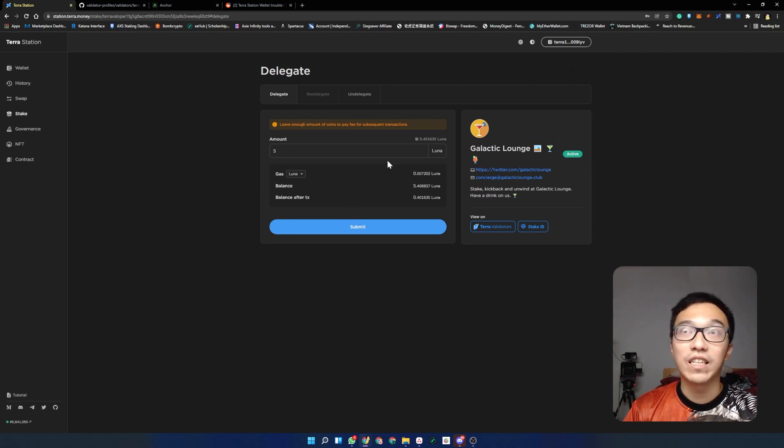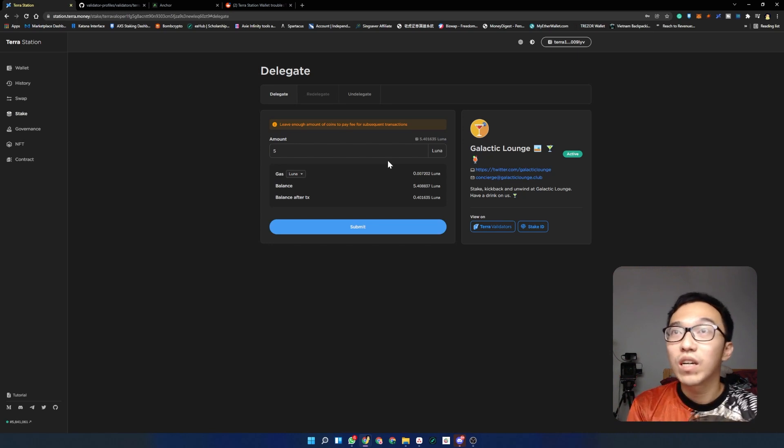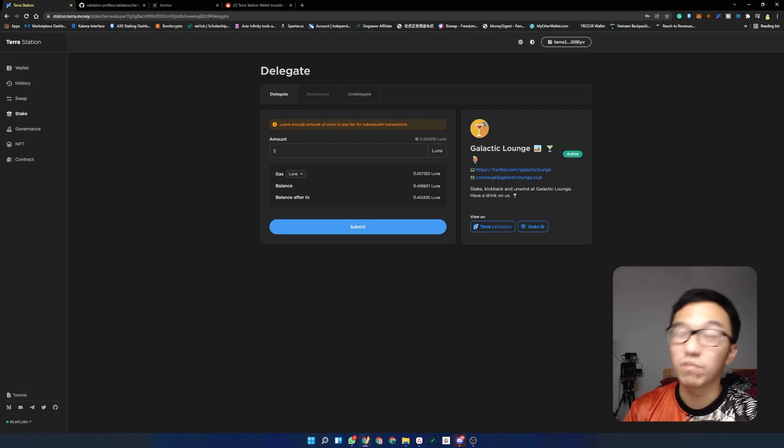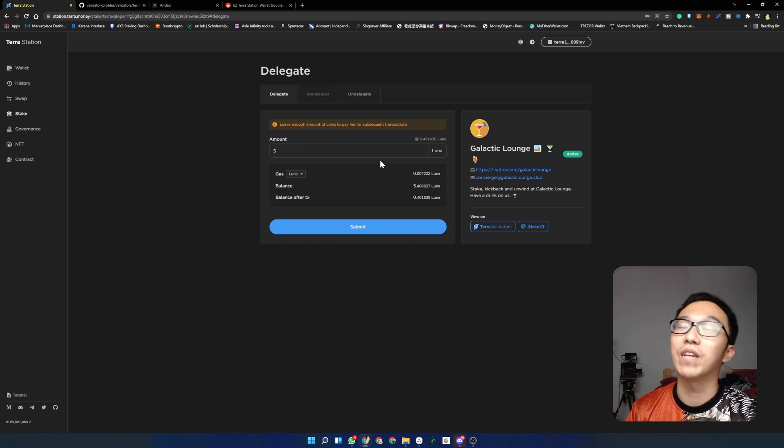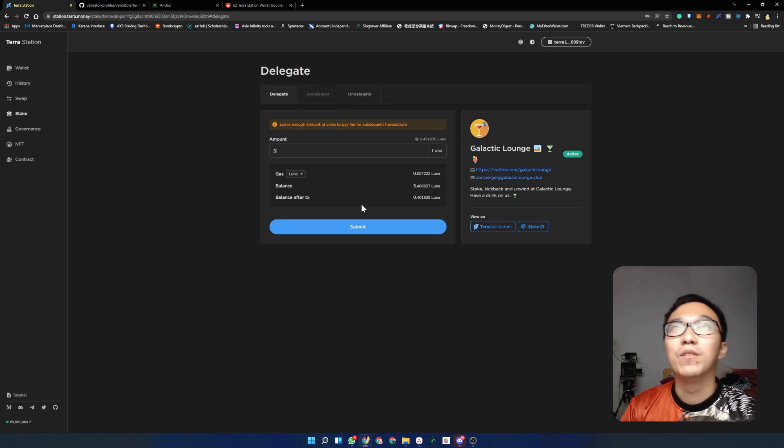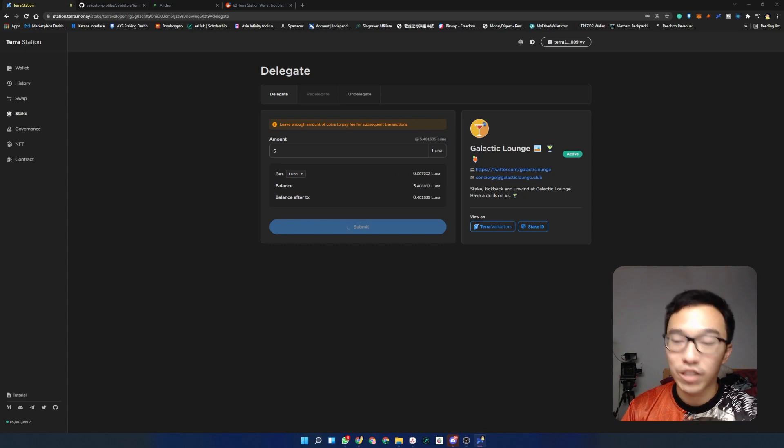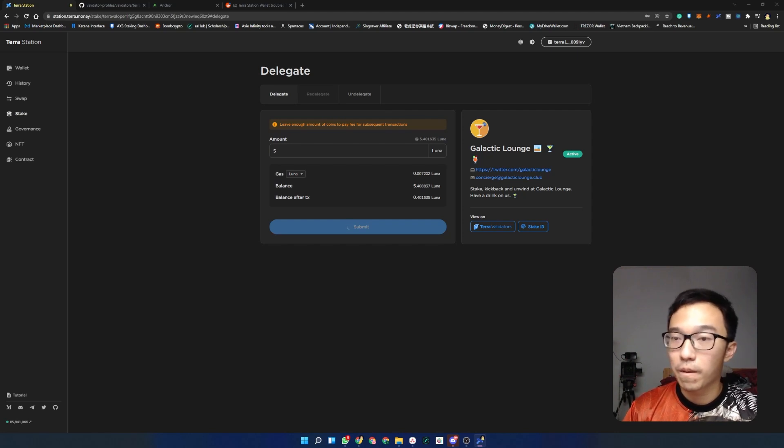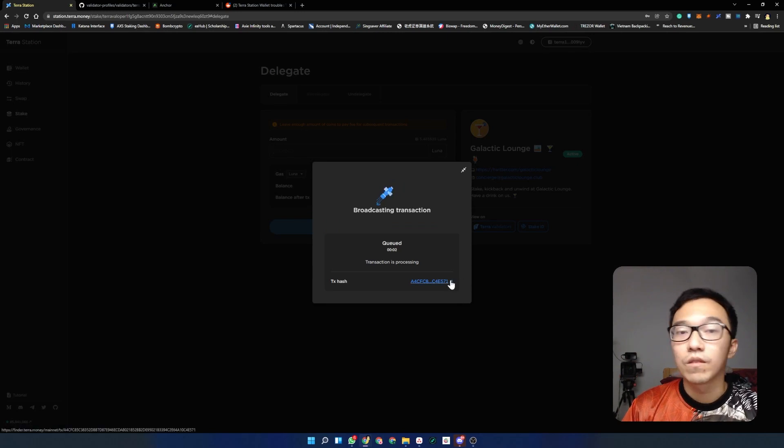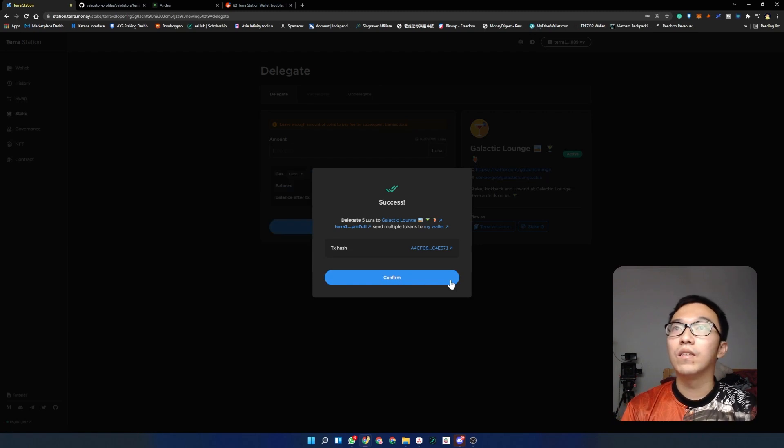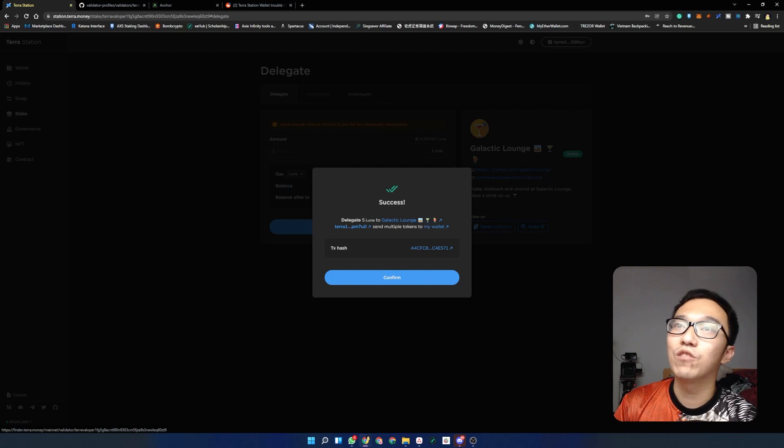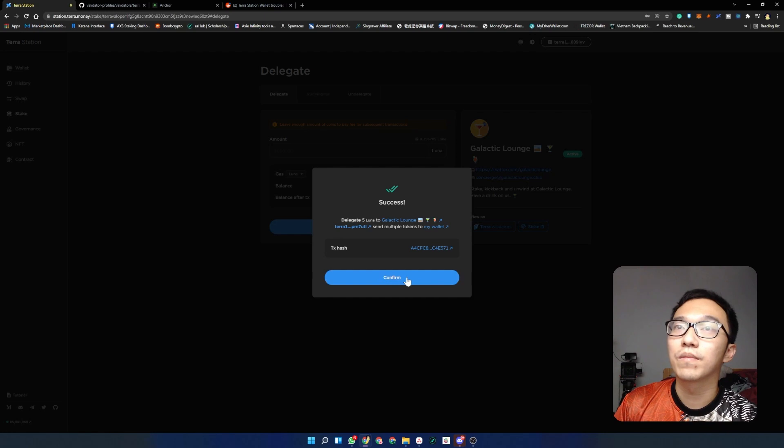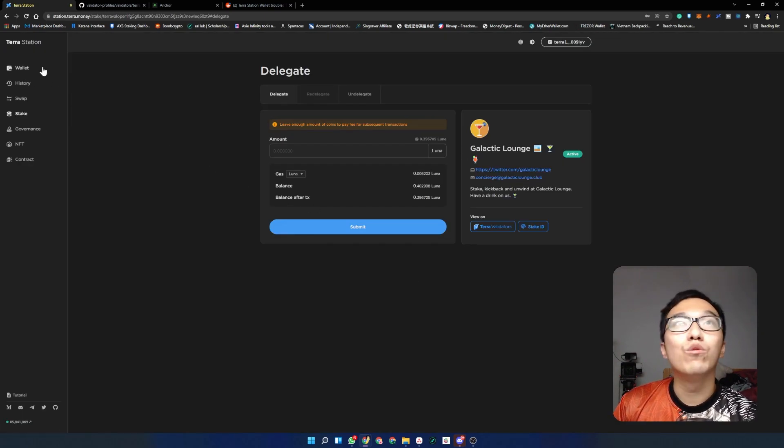What we're gonna do now is delegate my Lunas into Galactic Lounge again. I'm just gonna click on delegate, then key in the number of Lunas that we're gonna delegate. I'll suggest that if you're gonna delegate some Lunas, you might want to have some Luna left just to pay transaction fees. I'm gonna leave about 0.4 Luna left to pay off all these transaction fees. I know I'm not maximizing my gains but I just like to have a round number. So we're gonna click on submit. There will be a transaction hash that comes out. We can see that the transaction is being queued right now, and then you can see success. We have delegated 5 Lunas to Galactic Lounge.